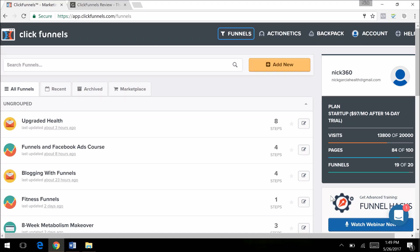Hey what's up everybody, it's Nick Garcia, the funnel hacker with Blogging with Funnels: How to Monetize Your Blog Using Sales Funnels. In today's video I'm going to go over the different types of sales funnels you can create, specifically using ClickFunnels, which is the software that I use and love.